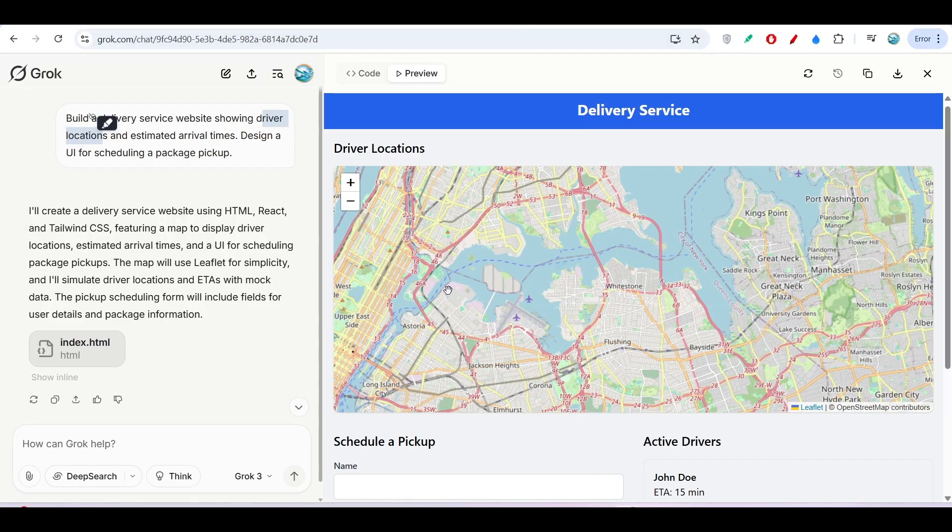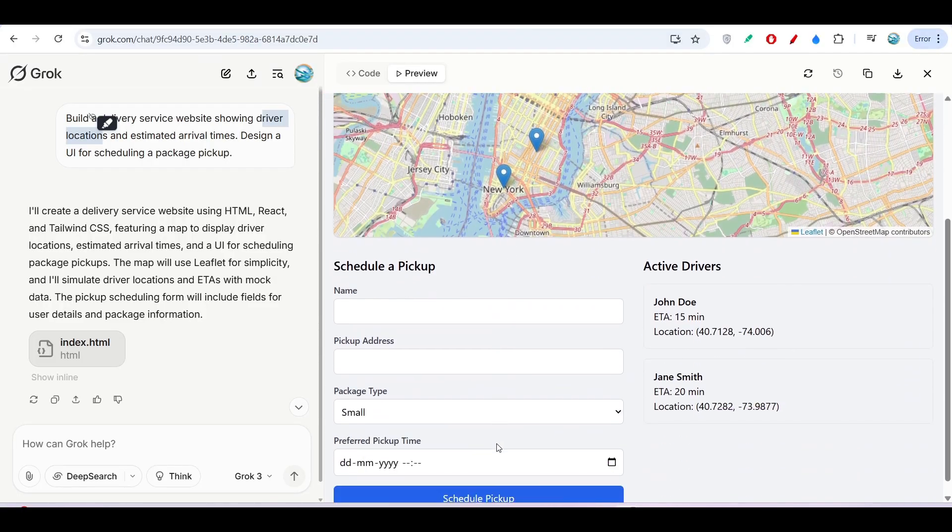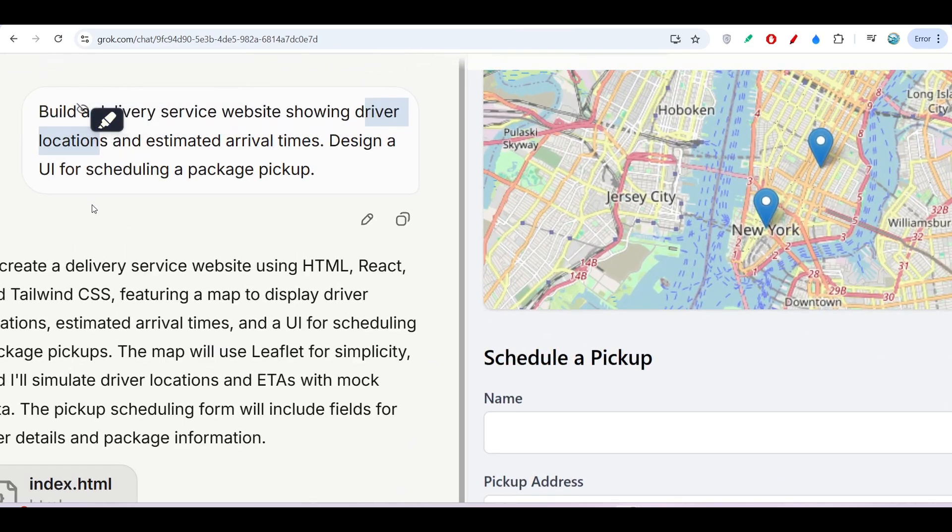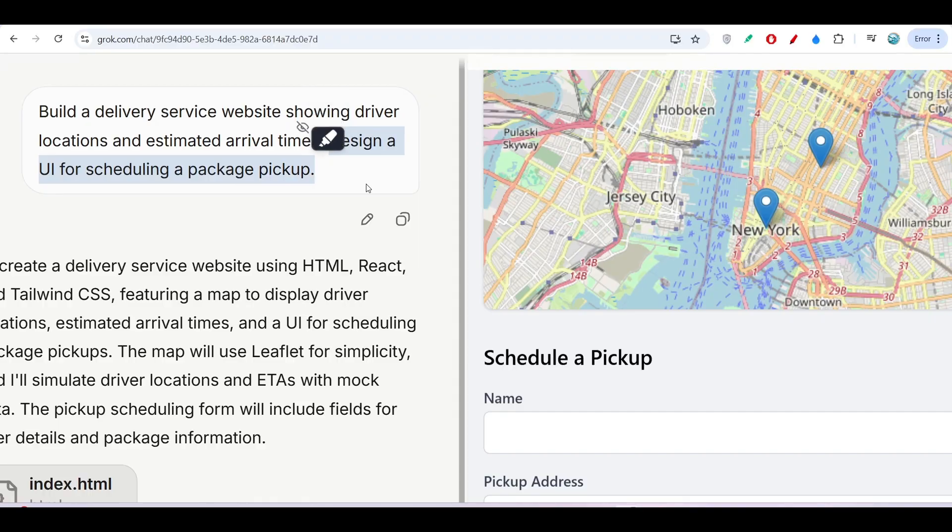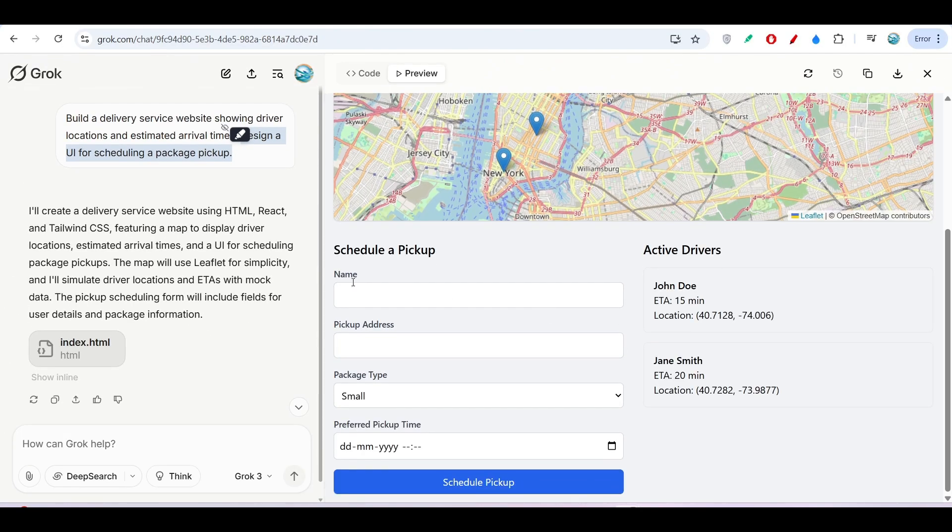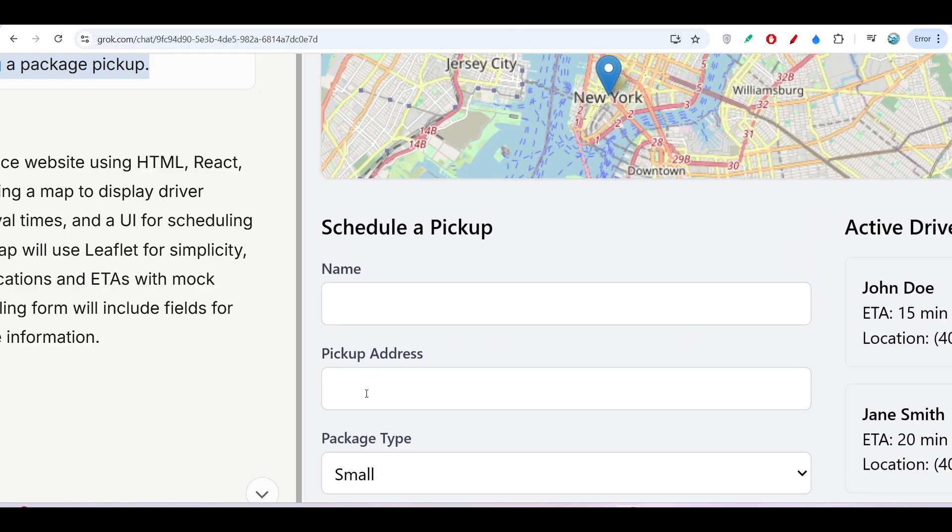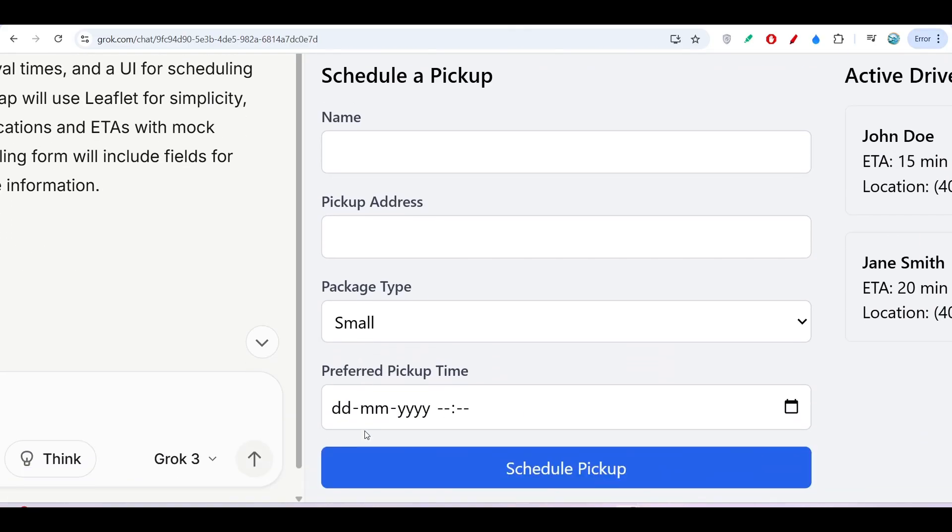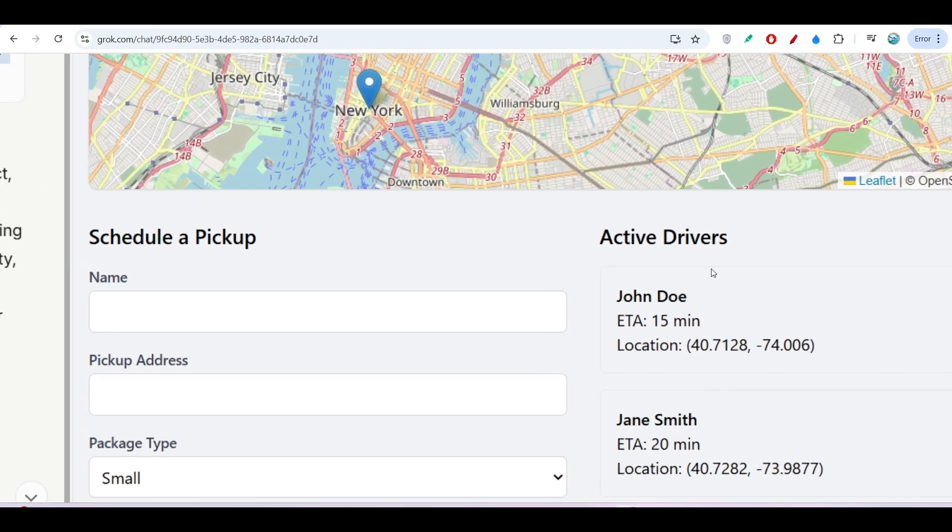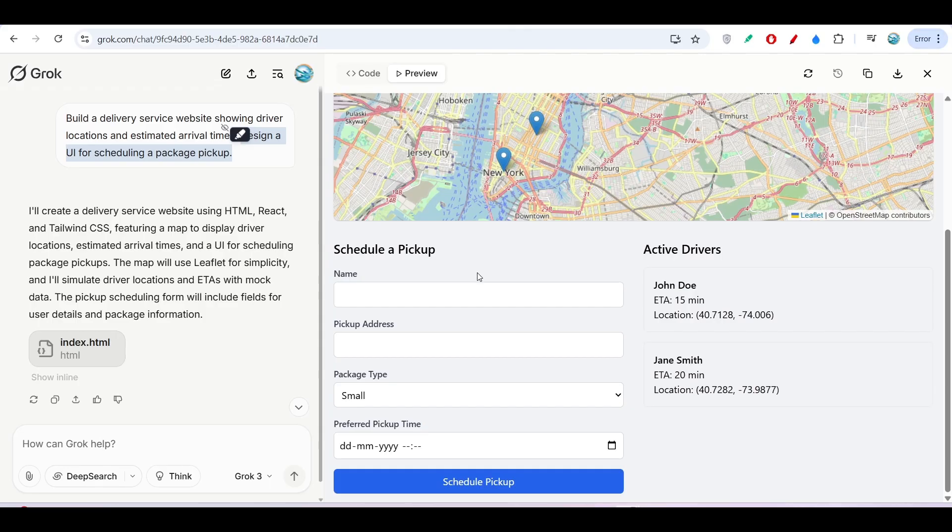Here you see what I asked for: design a UI for scheduling a package pickup. Here you can put name, pickup address, package type, preferred pickup time, and click on Schedule Pickup. On the right-hand side, you will find Active Drivers.